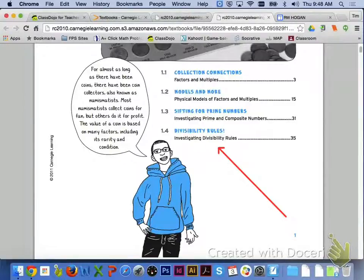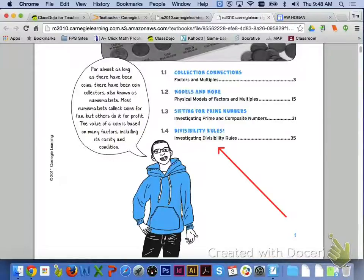In Lesson 1.2, we will be looking at physical models of factors and multiples. In 1.3, we will investigate prime and composite numbers. And we will finish off Chapter 1 by investigating divisibility rules.